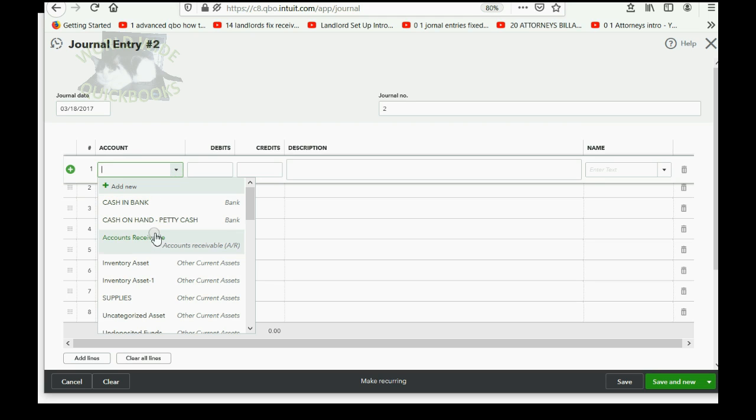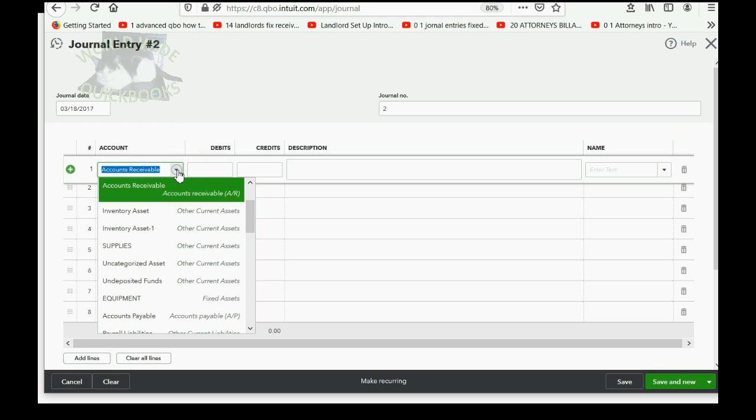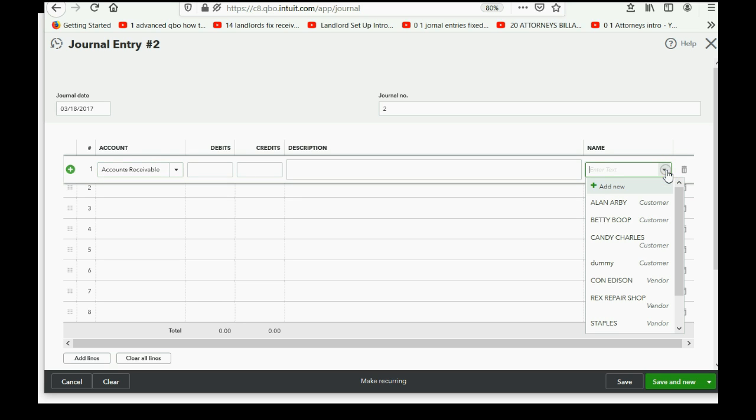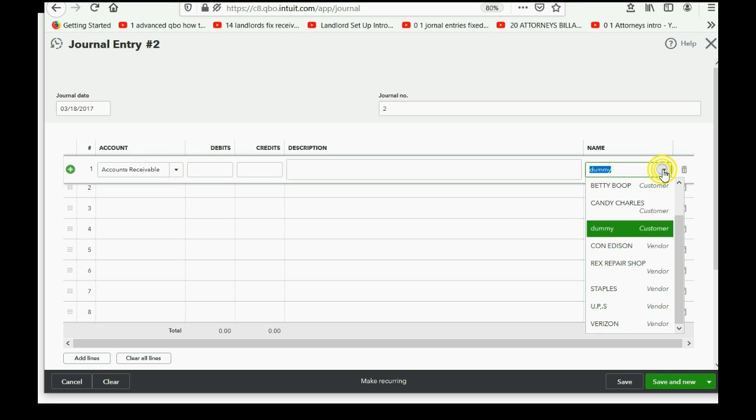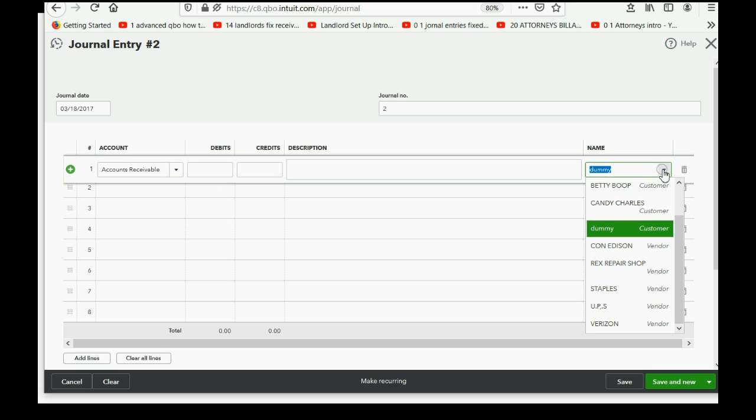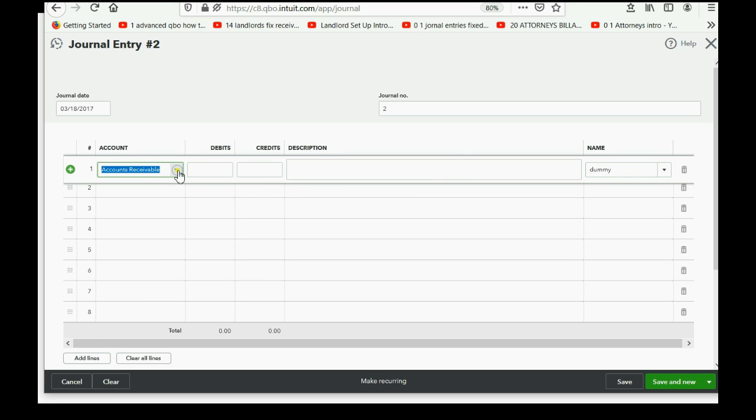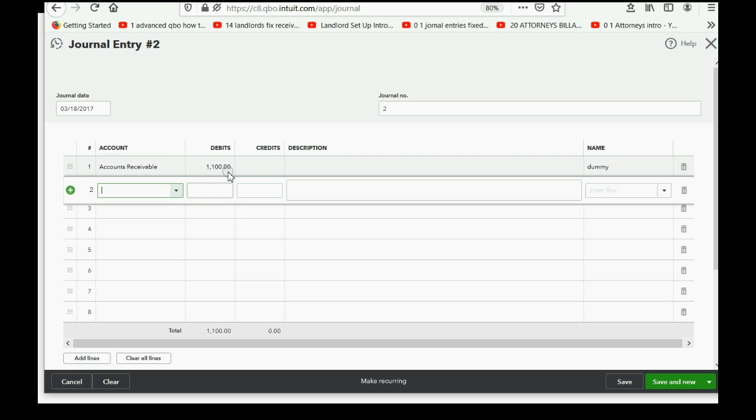the account we're going to adjust is accounts receivable. But, if you're using accounts receivable or accounts payable in a journal entry, you are required to choose the specific customer that goes along with the change in accounts receivable. By choosing the specific customer, you're keeping the subsidiary customer balances equal to the total in the account in the chart of accounts, accounts receivable. And, because this dummy already has a credit balance, we have to debit accounts receivable to wipe out the credit balance.